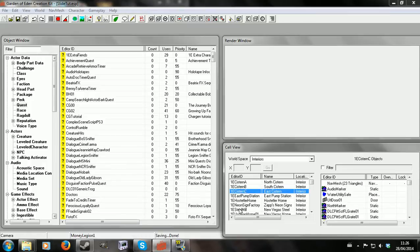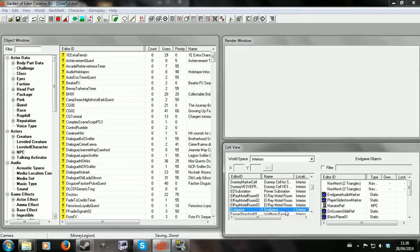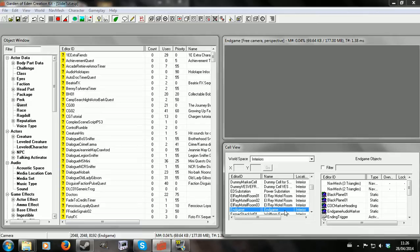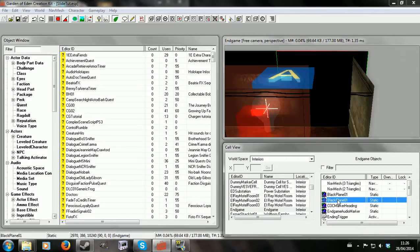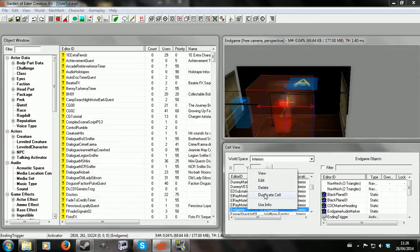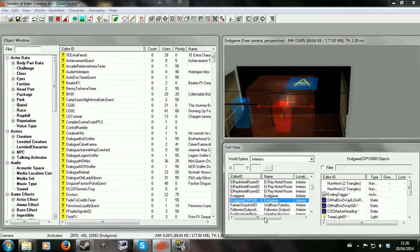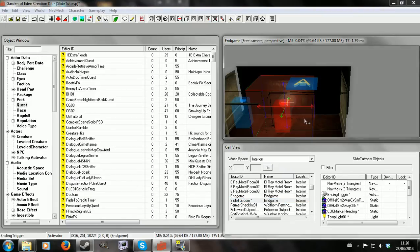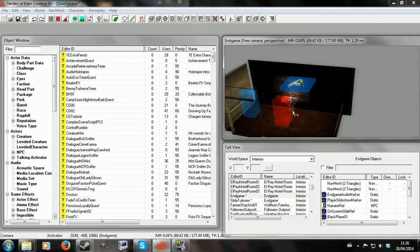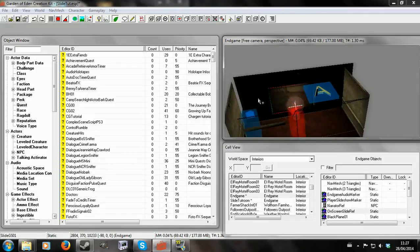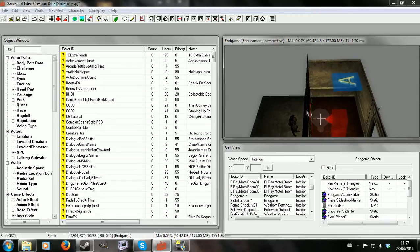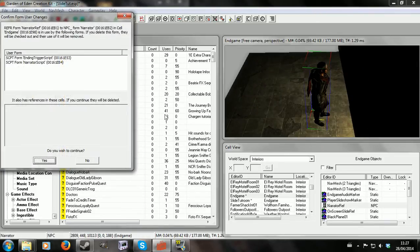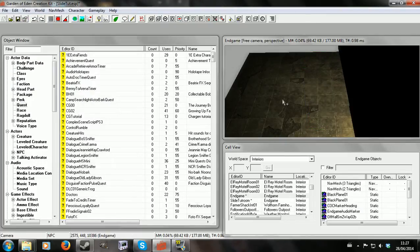So what I'm going to do next is create the slideshow room. The easiest way to do this is to go to the room called Endgame. I'm going to duplicate this cell and give it a new ID - Slide Shoot Room. Then we're going to want to delete some of the stuff that's in here, like the trigger. I'll leave the slide where it is because I'm going to use that as a reference for positioning my own slide. And there's a little man back here - he needs to go away.